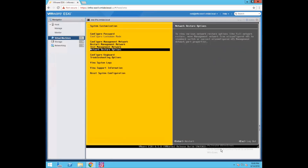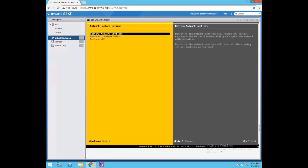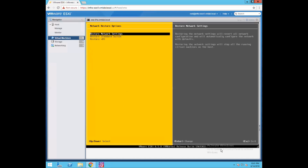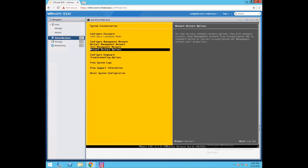Then we have network restore options. This is used to restore your network settings and will revert all your network configuration back to factory default settings. If you have misconfigured a VLAN or messed up your network and you're not sure what is causing the issue, you can connect to the DCUI console of your ESXi host, go to restore network settings, and restore the configuration. Once you press enter and then press F11, it will reset your entire host network configuration to factory defaults. That's the network configuration from the DCUI perspective. In our next lab exercise, we'll go through the remaining options. Thank you.